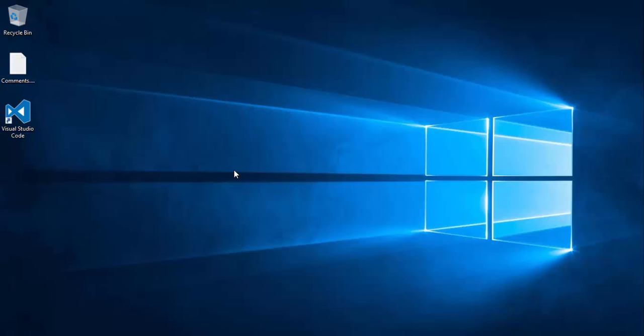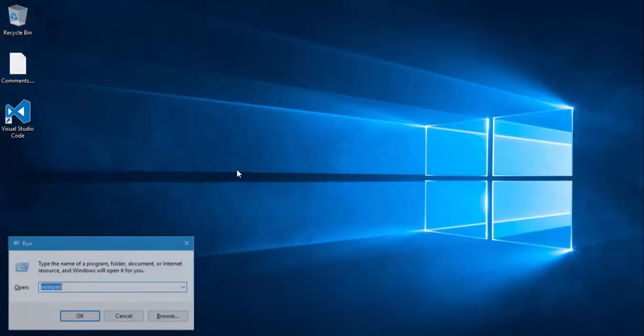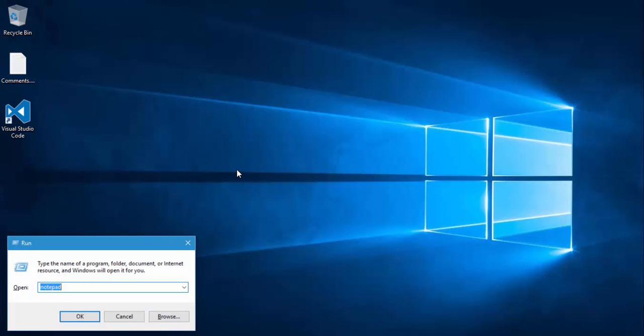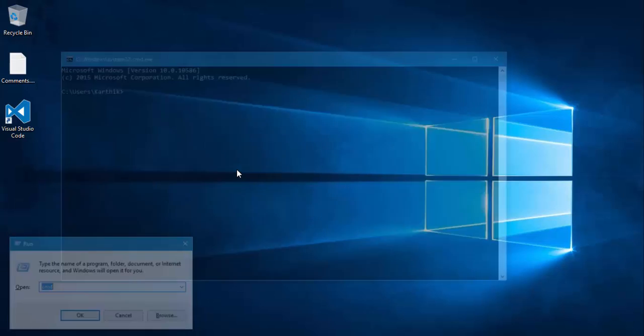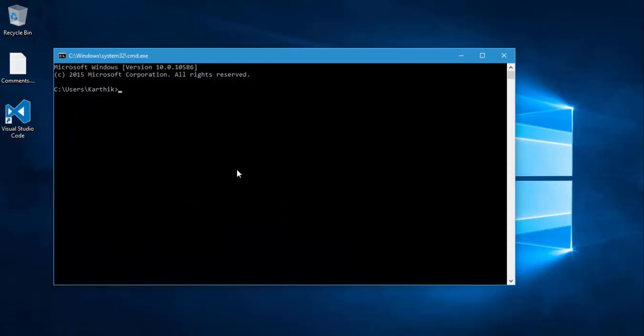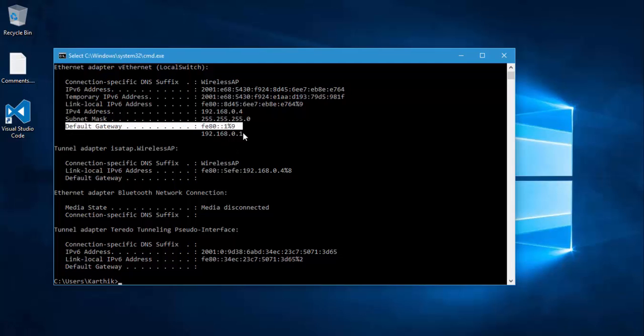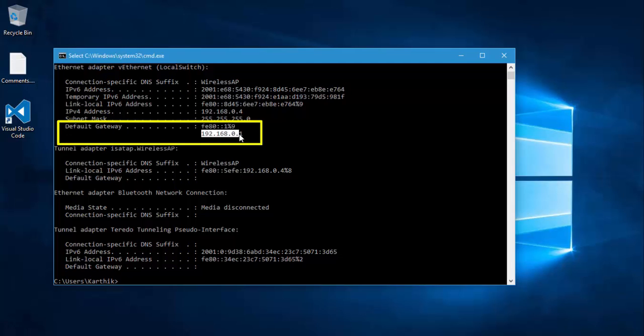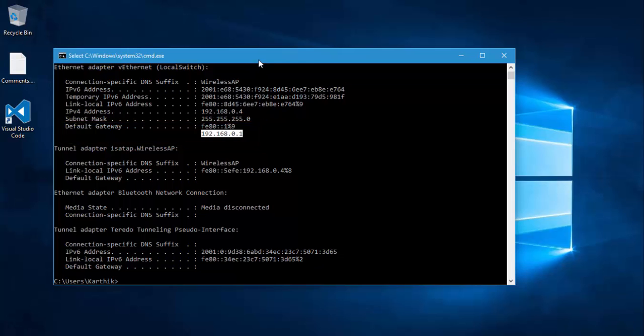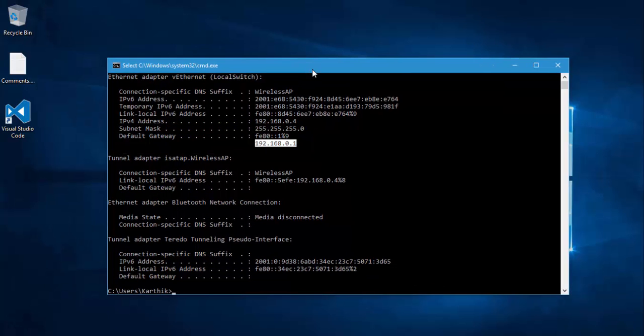So let's see this in action. First of all, I need to see what is the IP address of my router. I can do this with the command ipconfig, and you can see that my default gateway is actually 192.168.0.1, which is nothing but my router's configuration.